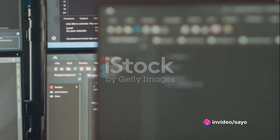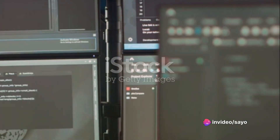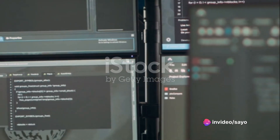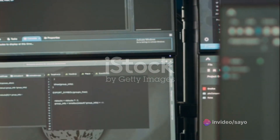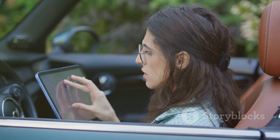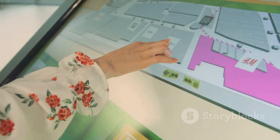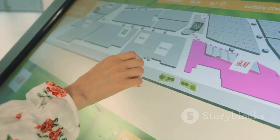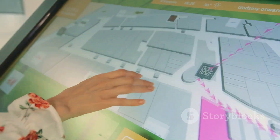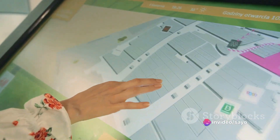Let's break it down a bit further. IA comprises four main components: organization, labeling, navigation, and search systems. Each of these plays a crucial role in how effectively an information system works.